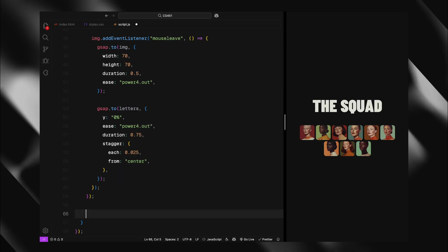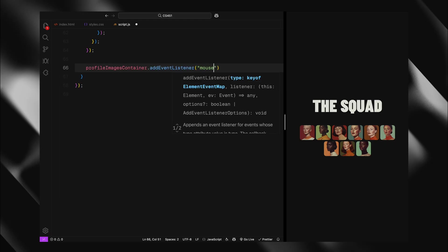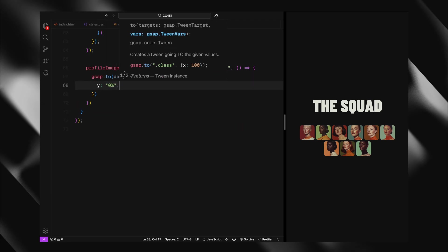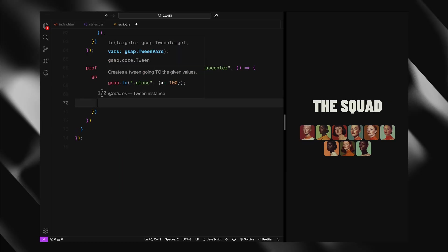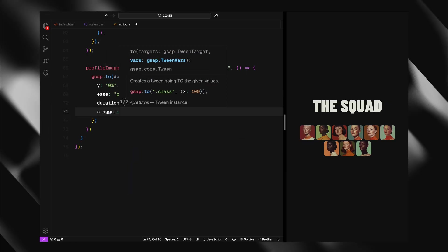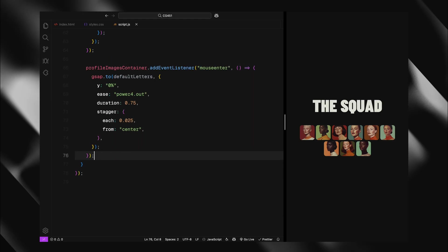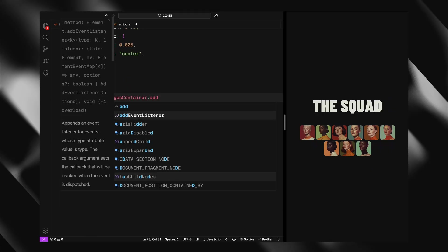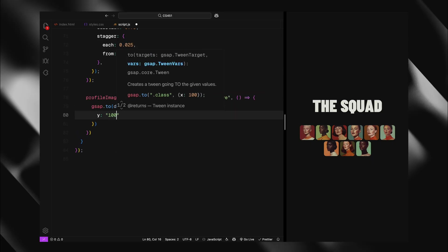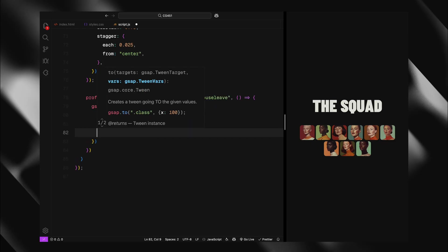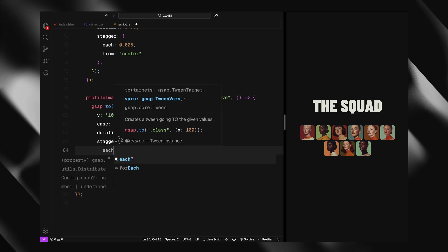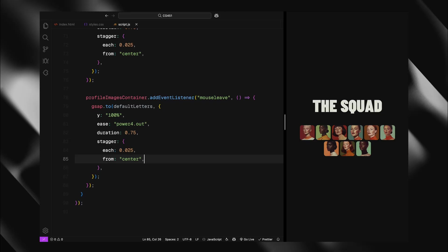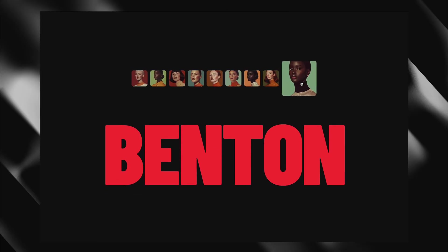Finally, I'll add hover interactions for the entire profile images container. This handles the animation of our default text, The Squad. When the mouse enters anywhere in the container, I'll animate the default letters from their hidden position at Y 100% to 0%. This brings them down into view with the same staggered animation we used for the names. When the mouse leaves the container completely, the default letters animate back to Y 100% sliding out of view again. These container level animations ensure that whenever you are hovering over the image grid area, you see the default text, but it gracefully exits when you move away from the entire section. The timing and easing match our other animations, 0.75 seconds with power 4 out easing and 0.025 seconds staggered from the center. This consistency is key to making the entire interaction feel cohesive and polished.